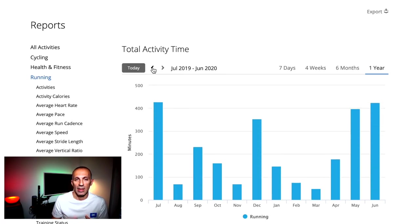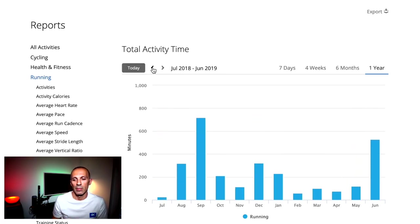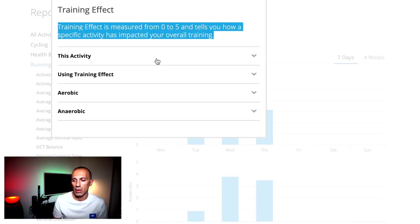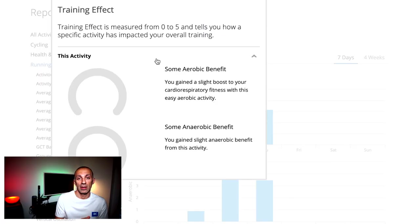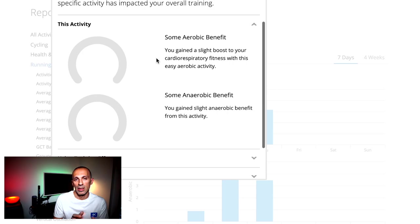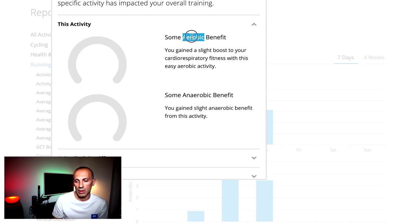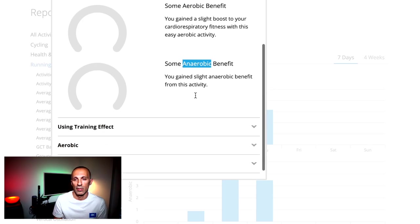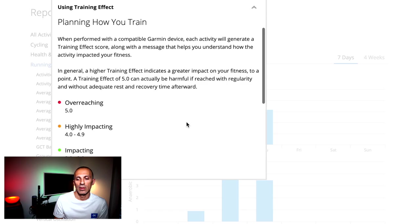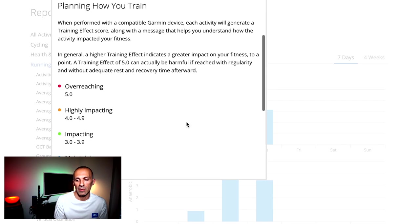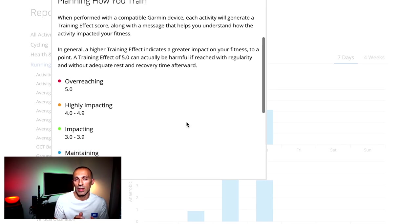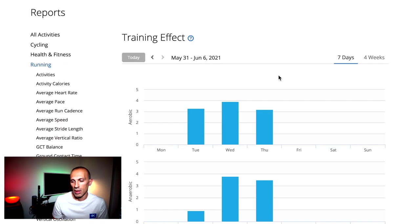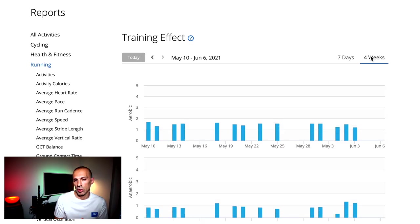But now let's jump into the next interesting metric, which is the training effect, which gives you two pieces of information about the aerobic, so the cardio respiratory fitness, or anaerobic benefits. It is an indicator measured from 0 to 5, where 5 is overreaching and 0 is no benefits. I usually check this metric for the last four weeks to see if my training is efficient or not.